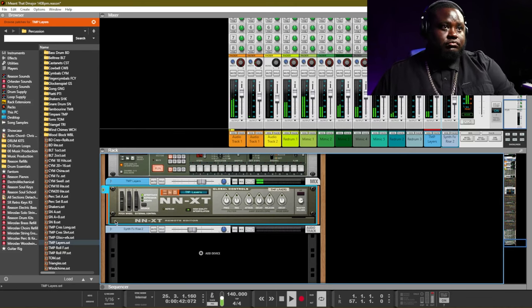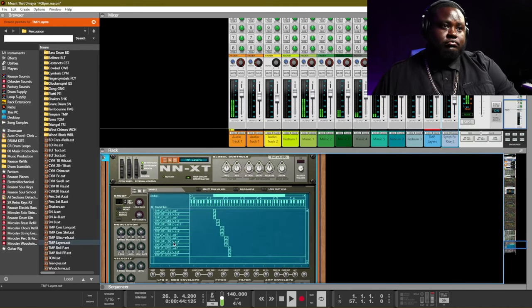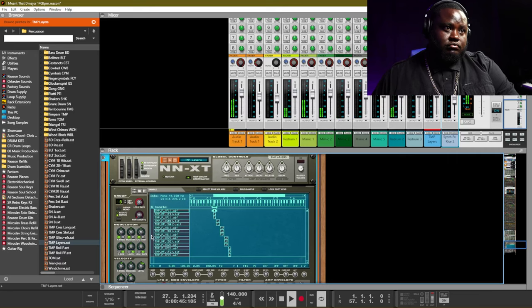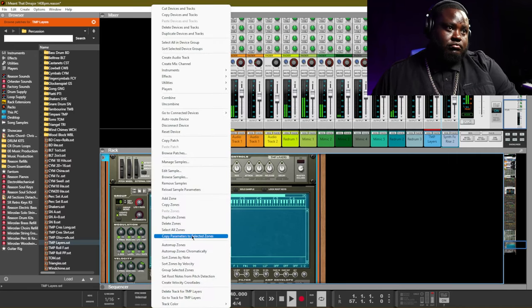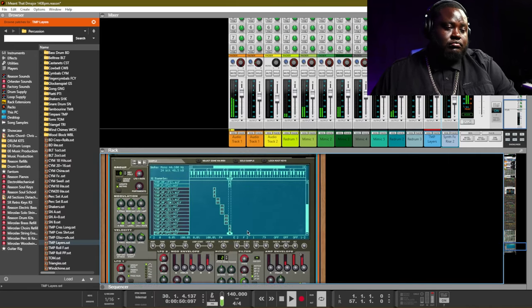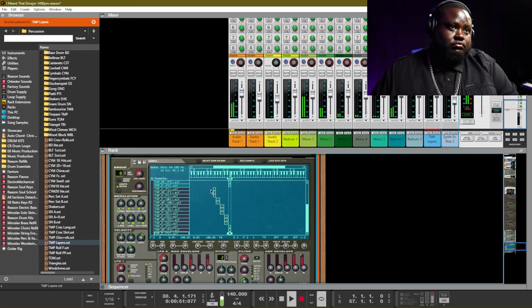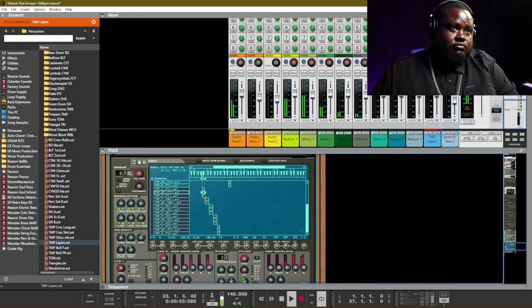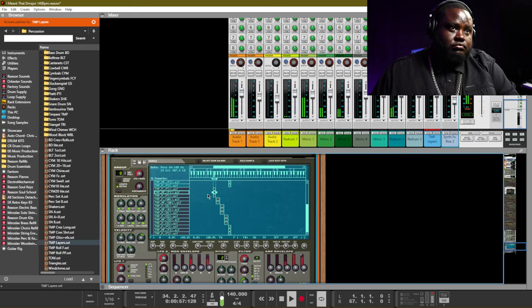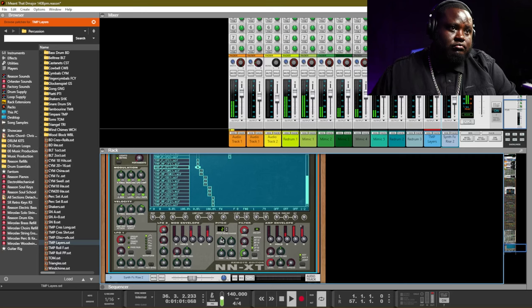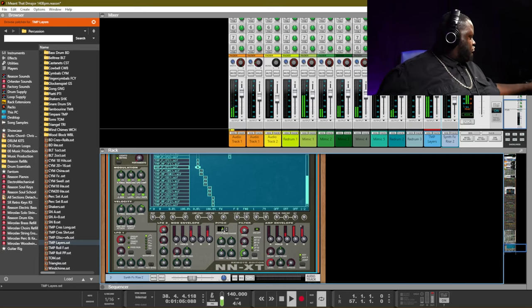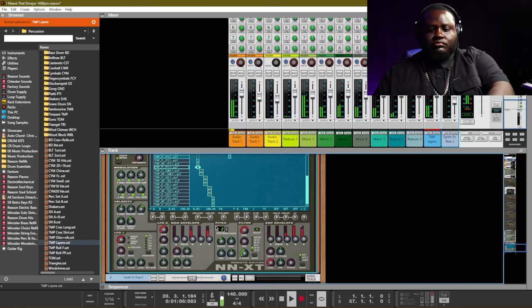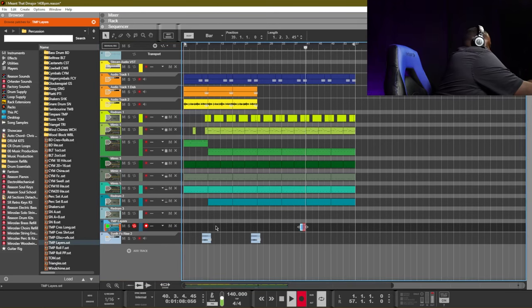All right, so I like that timpani but I want it to be a little deeper, so I'm gonna use the NXT. And what I'm gonna do is I'm gonna duplicate the zones, I'm gonna shift those zones down lower in the keyboard, and then I'm going to drop them down an octave. And this is one of the reasons why I like the NXT as a sampler, because you have multiple zones that you can work with and you can really manipulate the samples and get the sound that you're looking for.